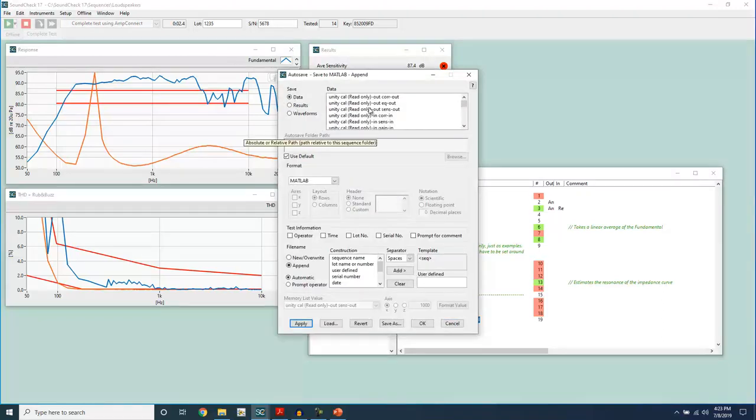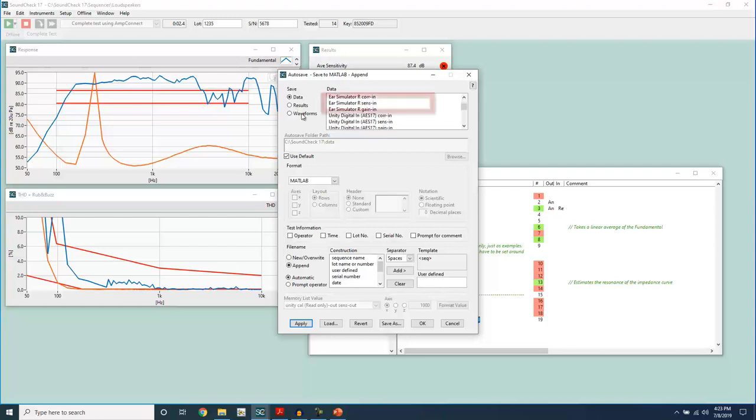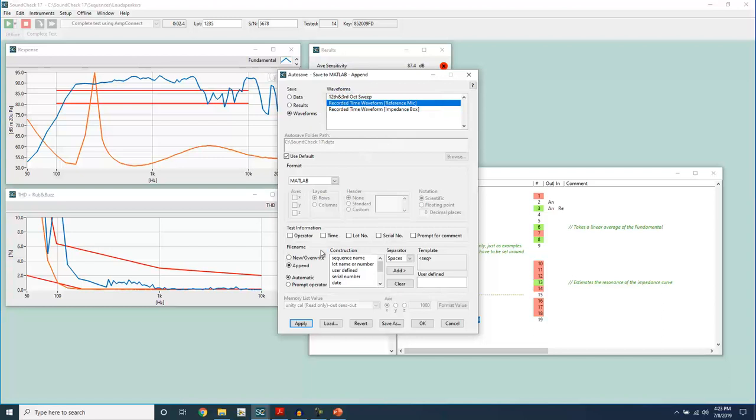Let's say I wanted to save out the recorded time waveform from my reference mic. Configure the autosave step to be type MATLAB.